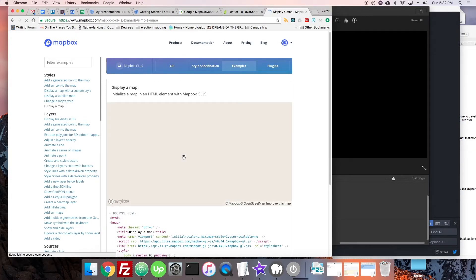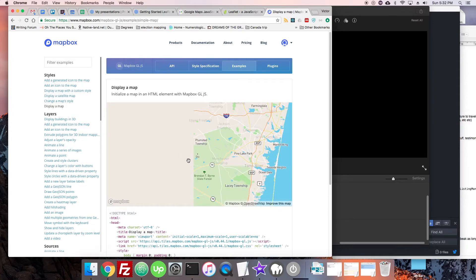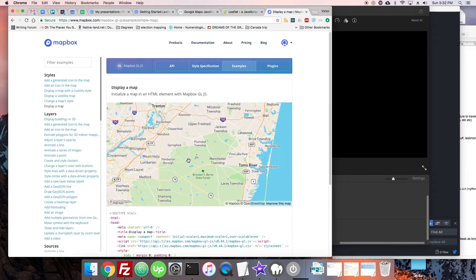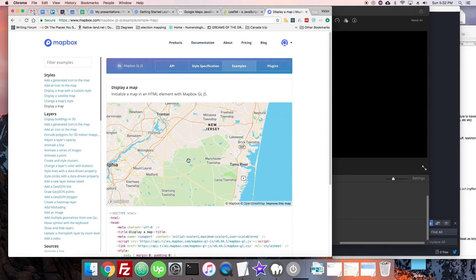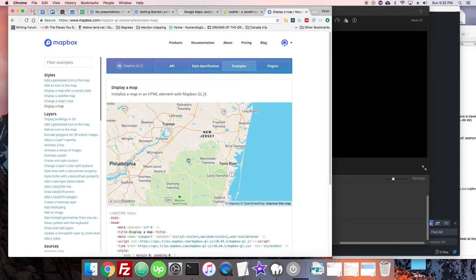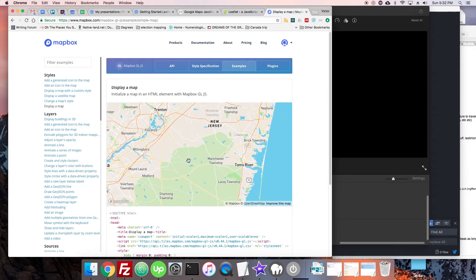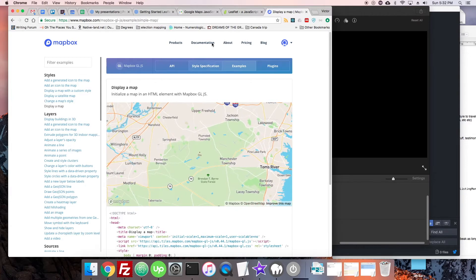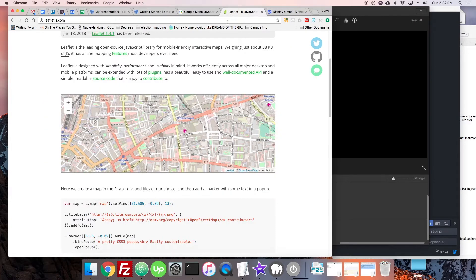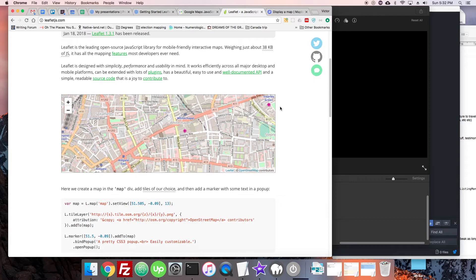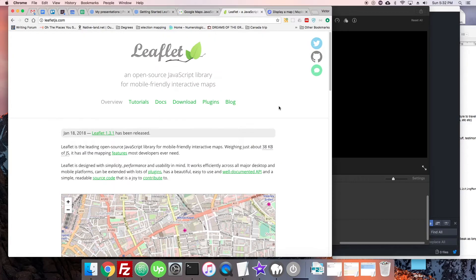Mapbox GLJS has a bit more smooth, so we'll see it here. See how it's a lot more smooth loading. So that's a big difference. As I said, Leaflet doesn't have that yet, although I believe it's upcoming in a future version, which would be really nice to see.